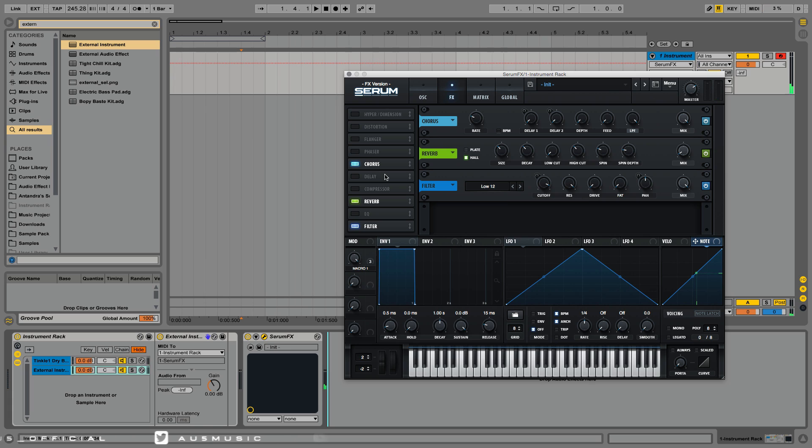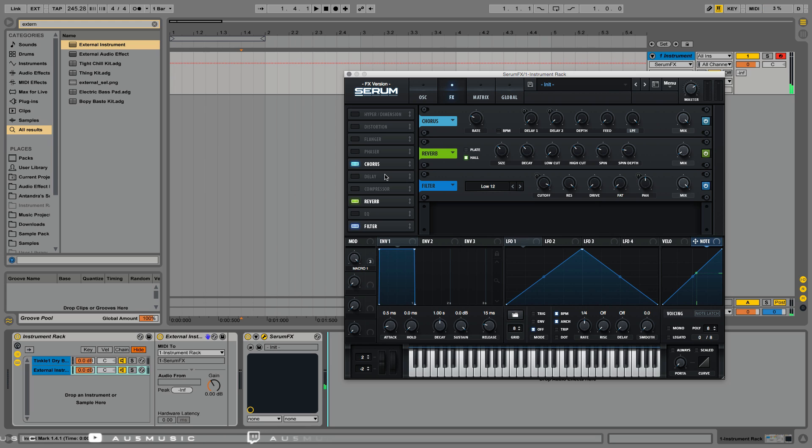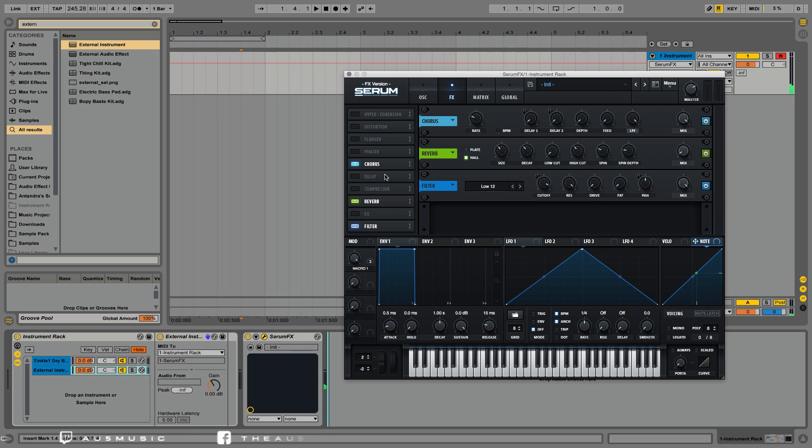My only wish would be for Serum to someday have the ability to use audio input as the noise oscillator, so we can modulate parameters with control voltage or a live external source. Duda, if you're watching this, have a think.